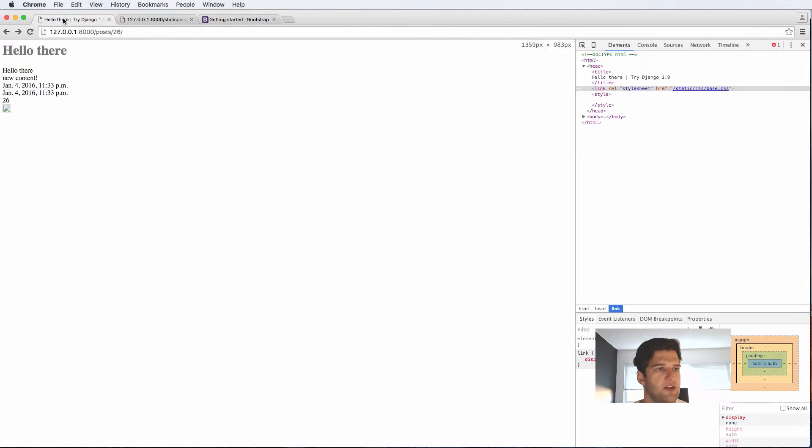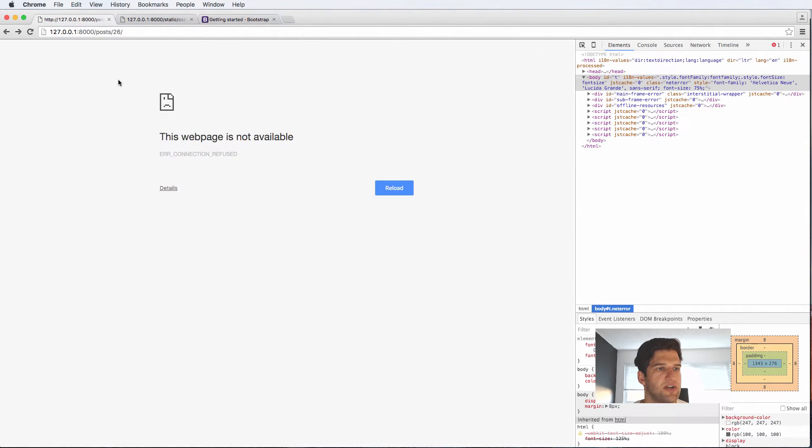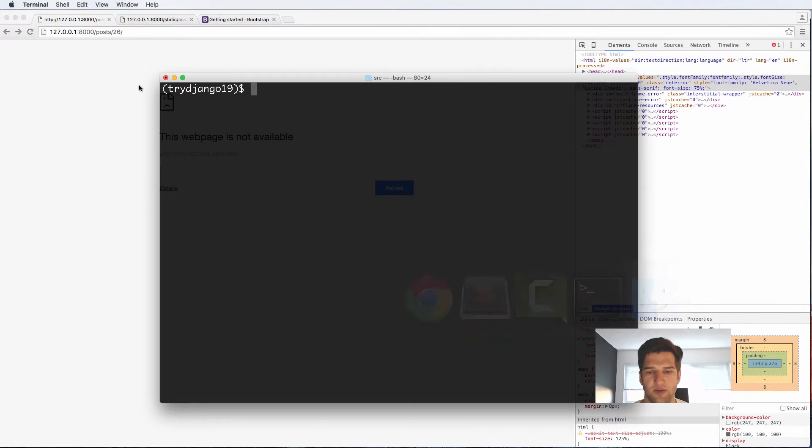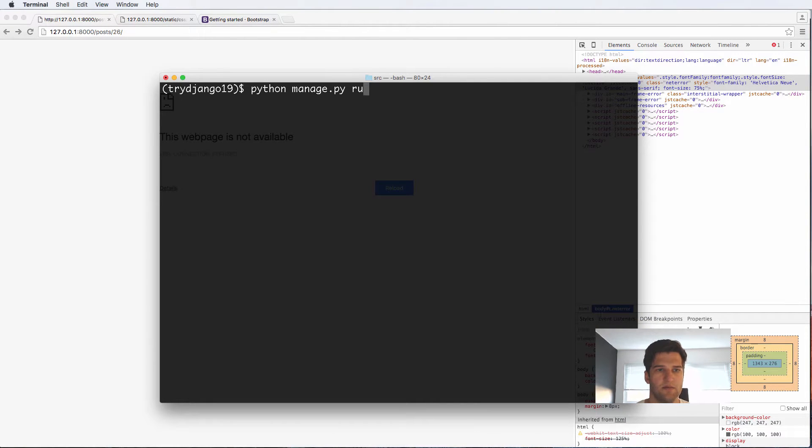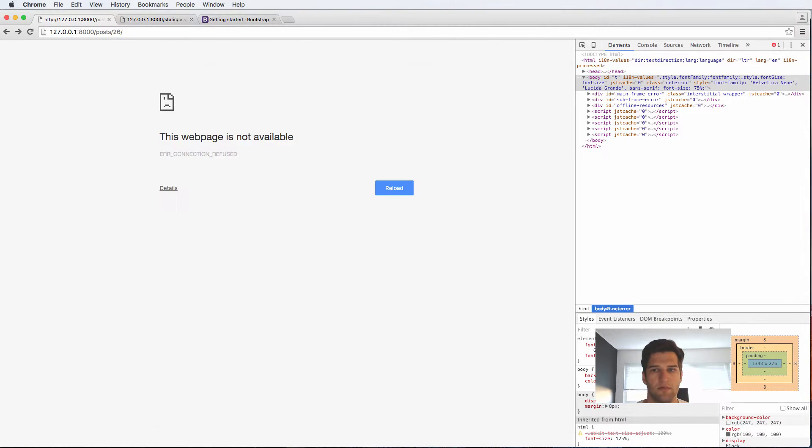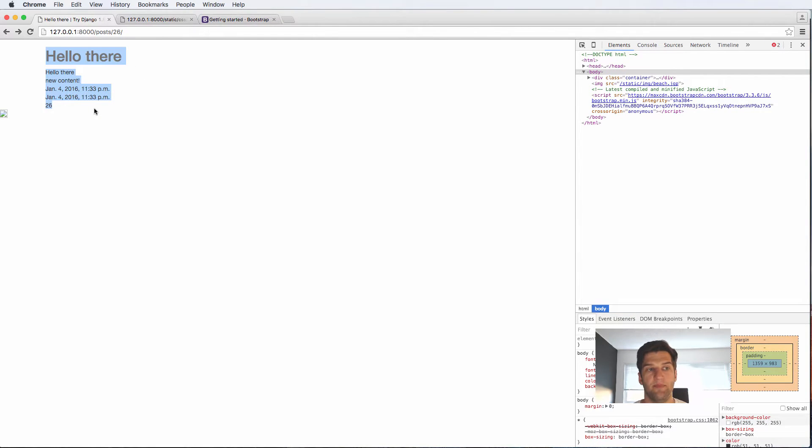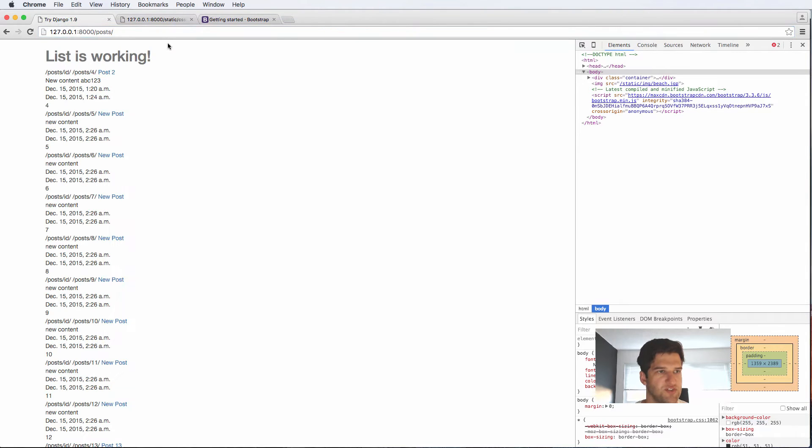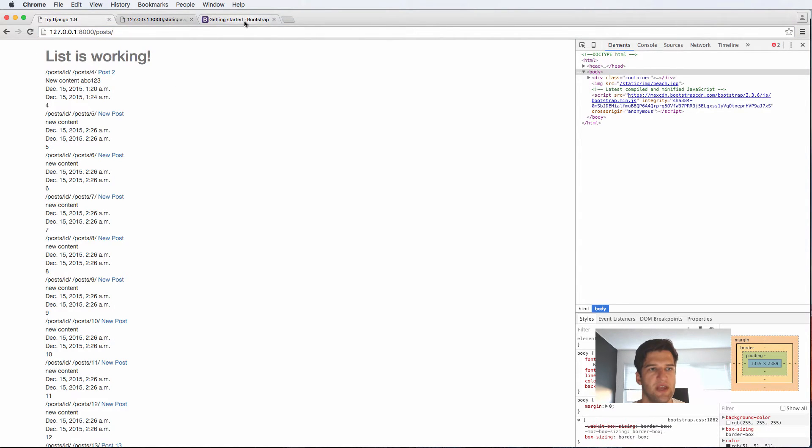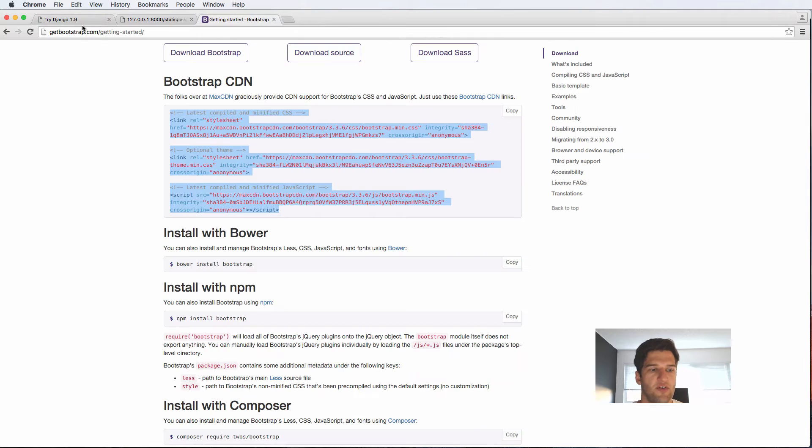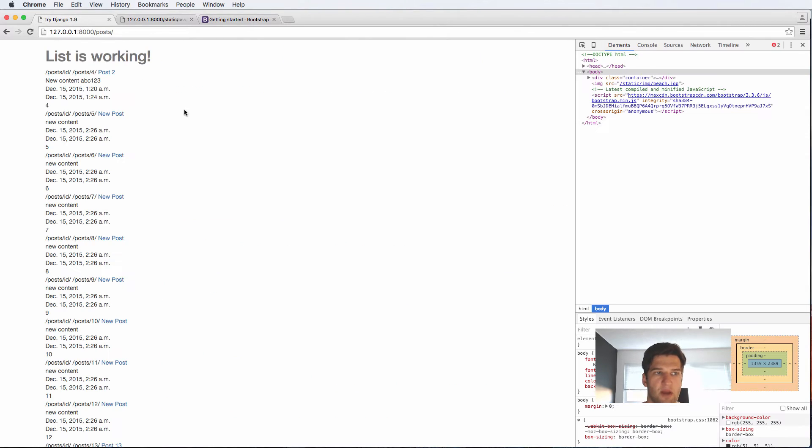If we save it and go back into our project, let's make sure the server is running. What we see already is it's already starting to look better. The post itself is just laid out a little bit better for us because it's going off of the Bootstrap CDN stuff.